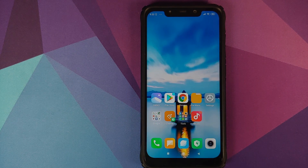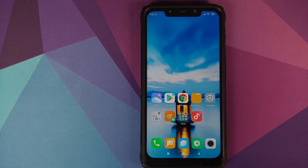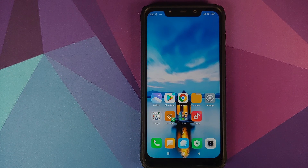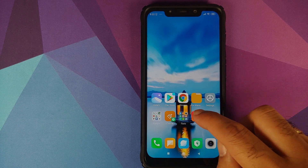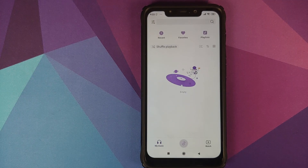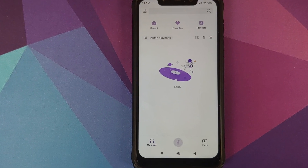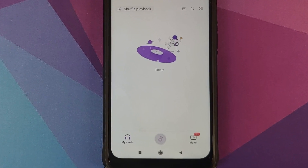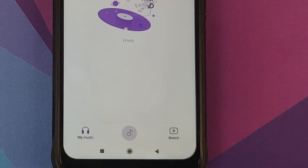Do note that changing the region might have some other side effects, such as some features not working. But you can always change the region back to India in case you want a specific feature to work. We can now open the music application one more time, and as you can see we now have a new UI.